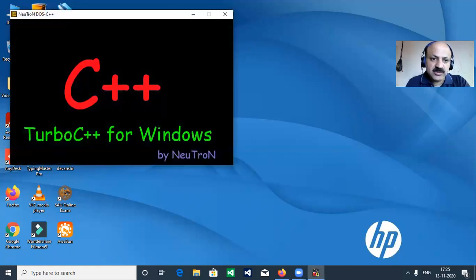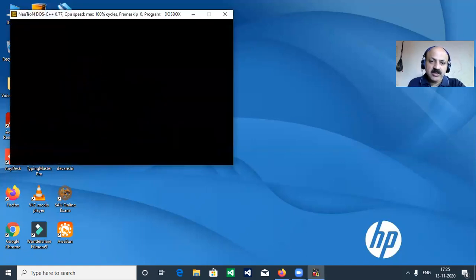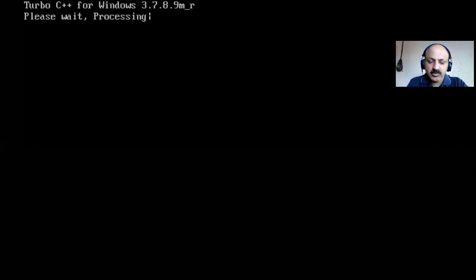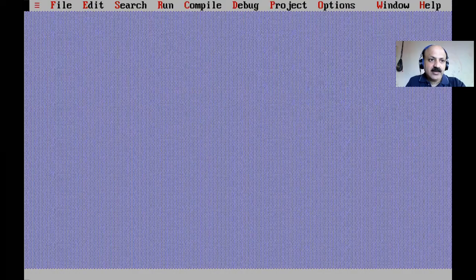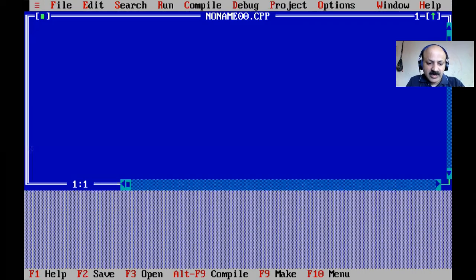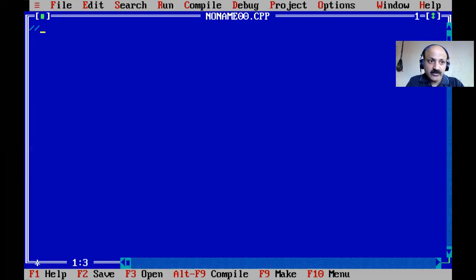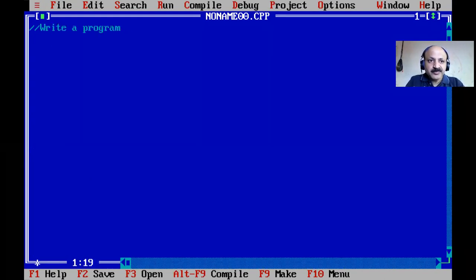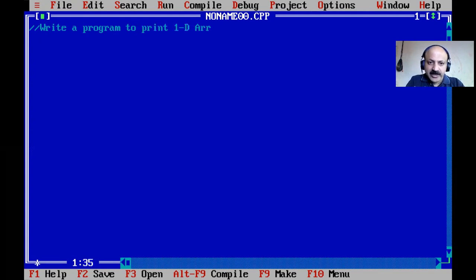I open Turbo C++ by double-clicking and wait for it to open. Then I go to the file menu. Our goal is to write a program to print a one-dimensional array.